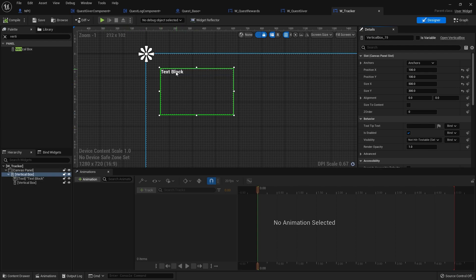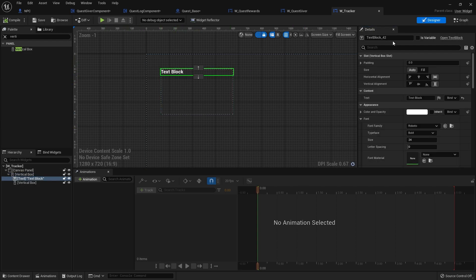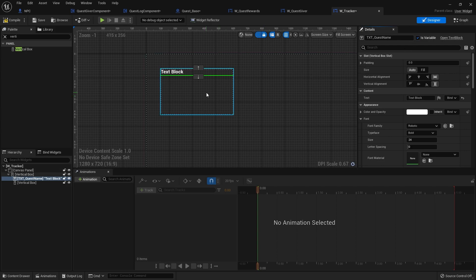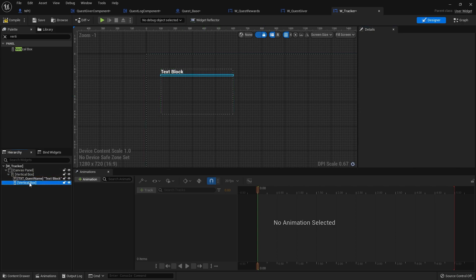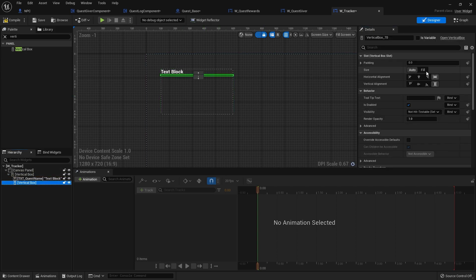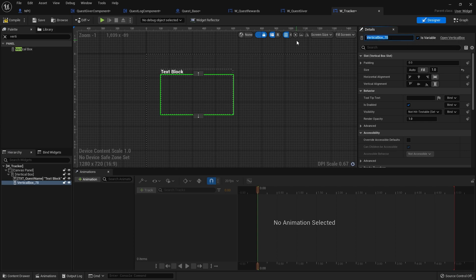Let's change the name of this text here to txt_quest_name and make that variable. The vertical box in the middle, we're going to set that to fill the available space and we'll say to be is variable as well. This will be box_objectives.